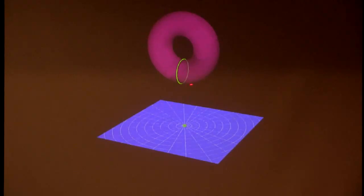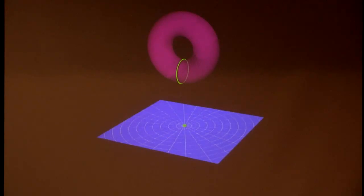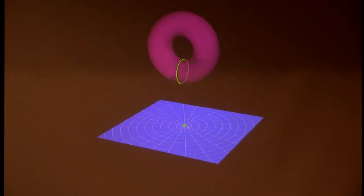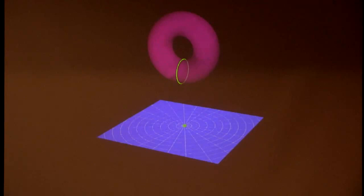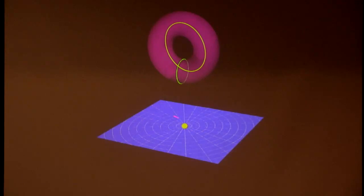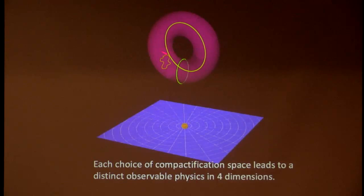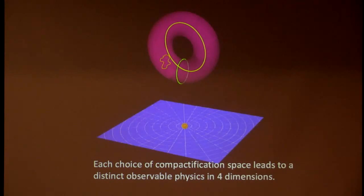For example, we can think of some of the extra directions as compact tiny dimensions — like a small red donut — while the macroscopic three spatial dimensions are represented by a large blue sheet. A string wrapped around one of the cycles of the compact space looks like a point particle to us macroscopically. Different strings — wrapping differently or vibrating — give different particles. So depending on what kind of configurations you have, you get different varieties of particles and interactions.